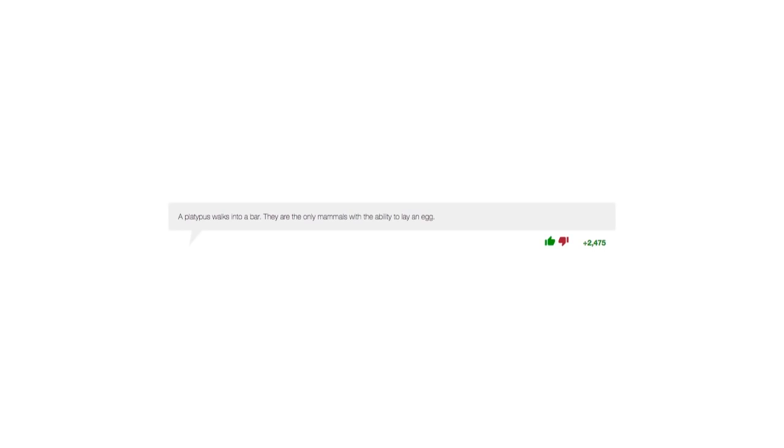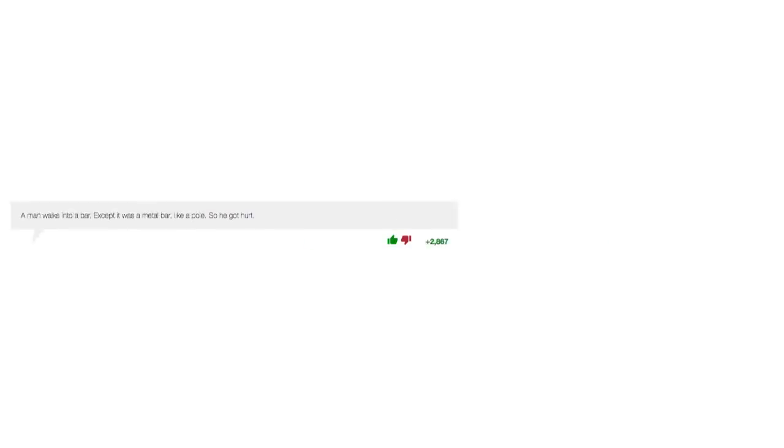A platypus walks into a bar. They are the only mammals with the ability to lay an egg. Who knew? A man walks into a bar, except it was a metal bar, like a pole, so he got hurt.